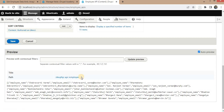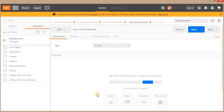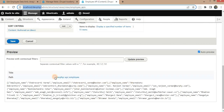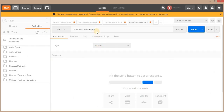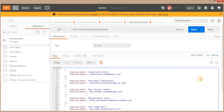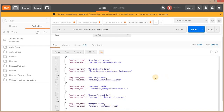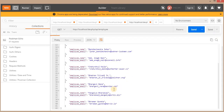Now I will show you the output in Postman. I will copy the localhost URL and the endpoint will be api/employee. Here you can see we are getting the output in JSON format — the first field is employee name and the second field is employee email. Right now it is showing 10 records.